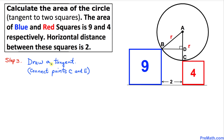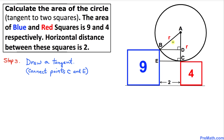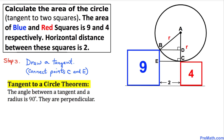Here is our next step. We are going to draw a tangent at point C, going to a point E on the blue square. Here is our nicer looking graph with tangent line CE drawn. By the tangent-to-a-circle theorem, the angle between a tangent and a radius is always 90 degrees — that means they are perpendicular. So this tangent line CE and the radius are perpendicular, with a 90-degree angle between them.